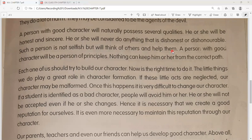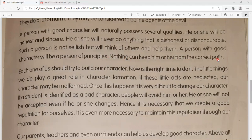Aisa vyakti kabhi bhi swarathi nahi hoga. He will be a person of principle - ek good character ka jo vyakti hoga, usmein ache siddhant bhi honge, wo bahut hi ache siddhanton wala vyakti hoga, wo jo bhi achi baatein hongi unhe follow karega. Nothing can keep him or her from the correct path - toh kuch bhi use sahi raaste se door nahi le ja sakta.